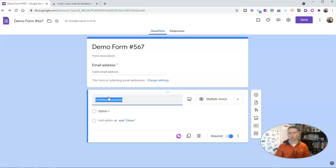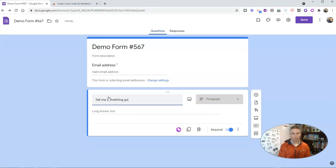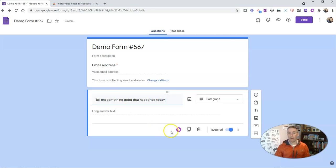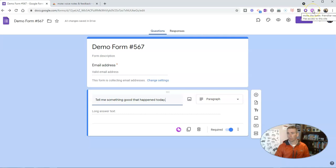Now I'm also going to click to record. That's a little Mote icon that appears when you have the Mote Chrome extension installed and enabled.